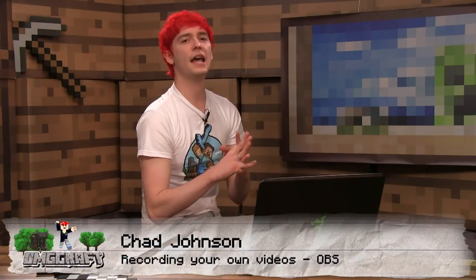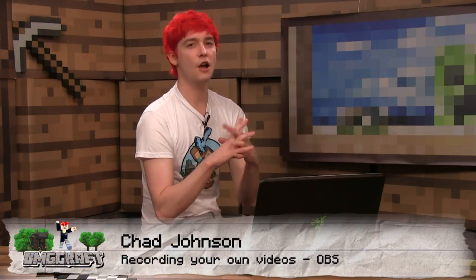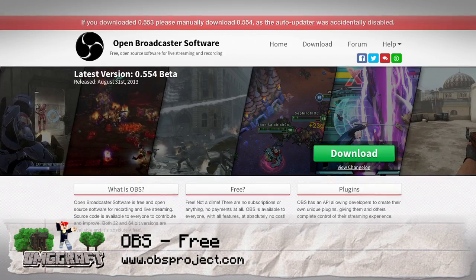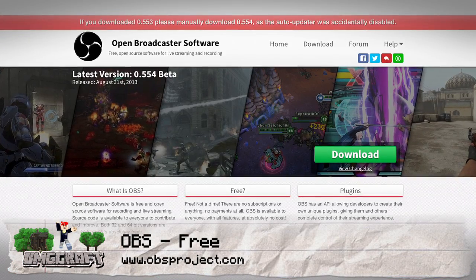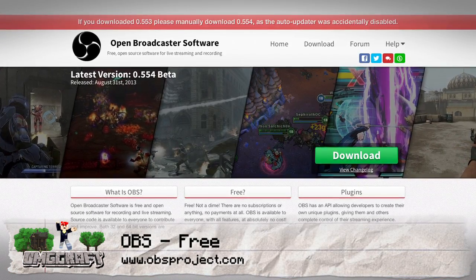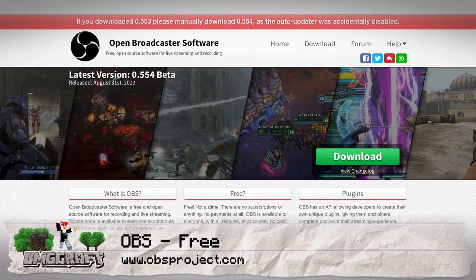Let's talk about OBS. This is the Open Broadcaster Software. This is a free alternative to something like XSplit.